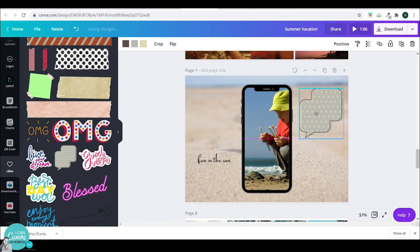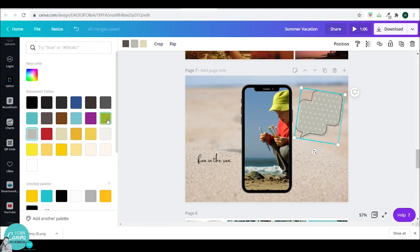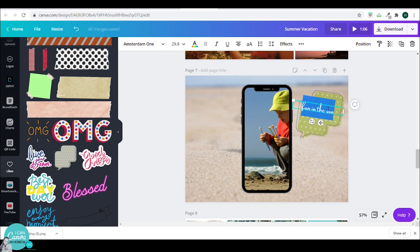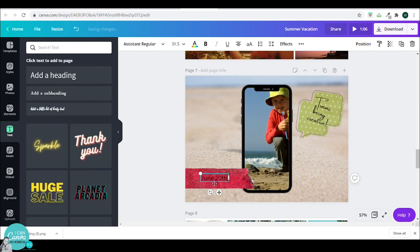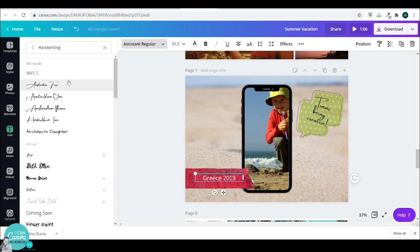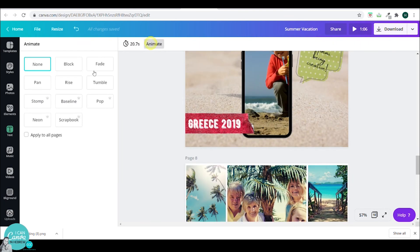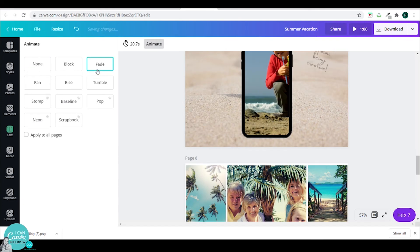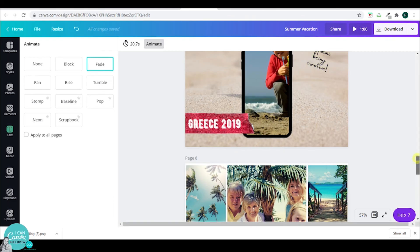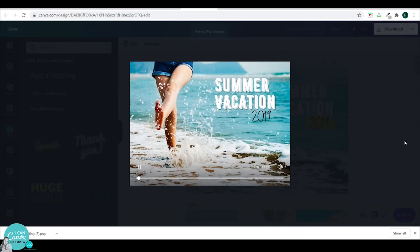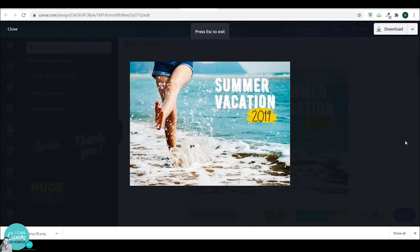If this is a digital photo album. You can also add music. You can also animate your pages. And have them fade, rise, pop, stomp. Whatever you like. And if you're going to print it. Just download it as the printer provider asked you to. And if you're going to present this as a presentation. This is how it will look like.